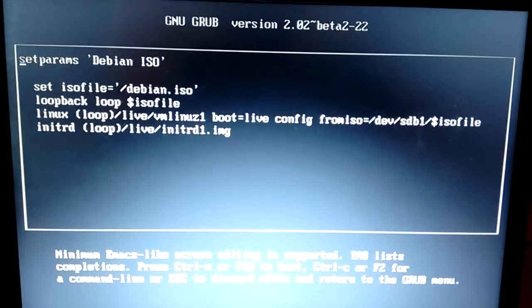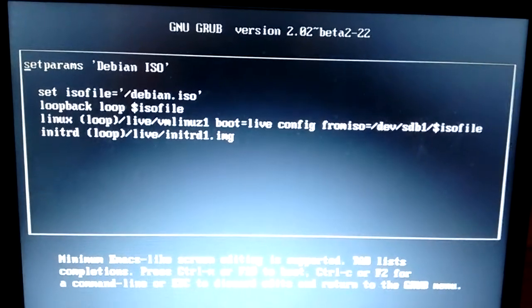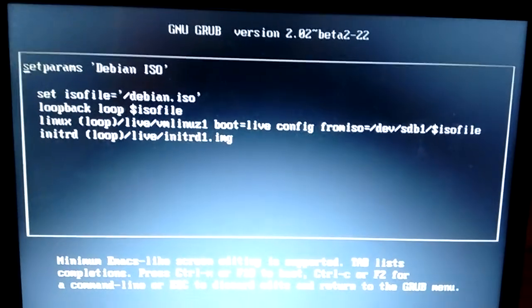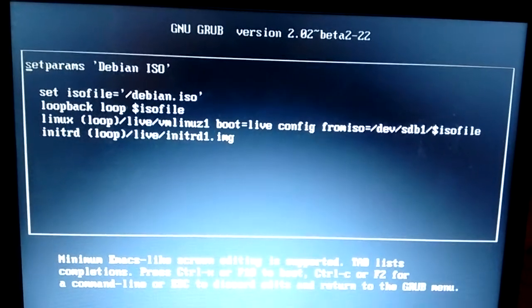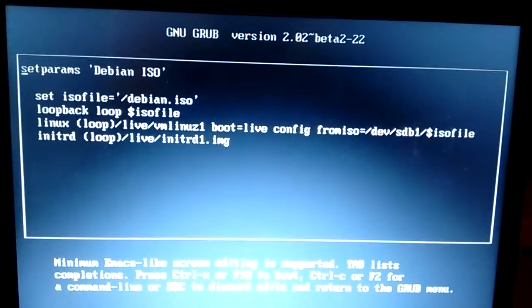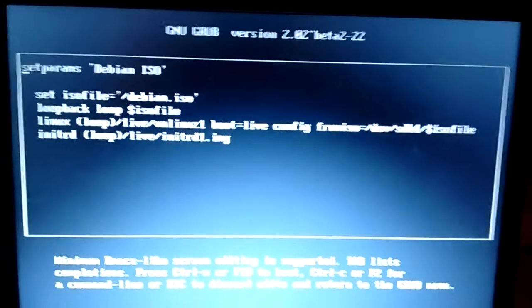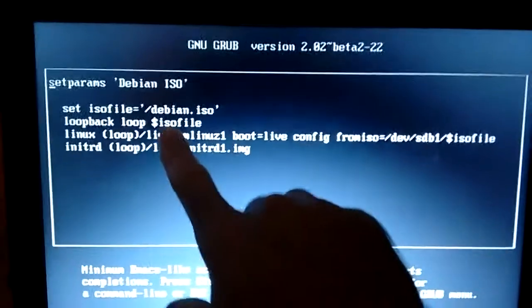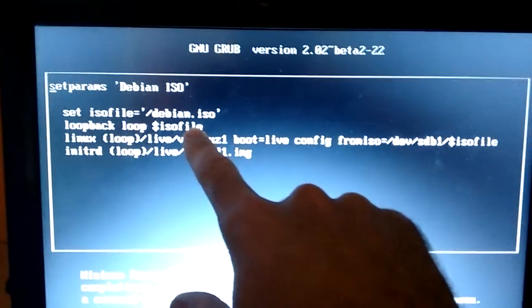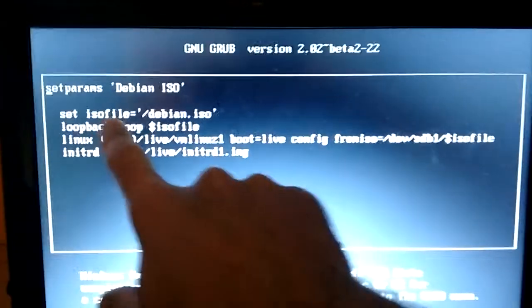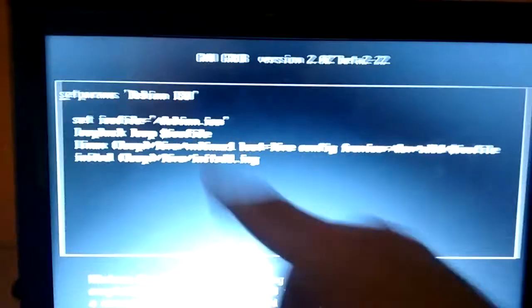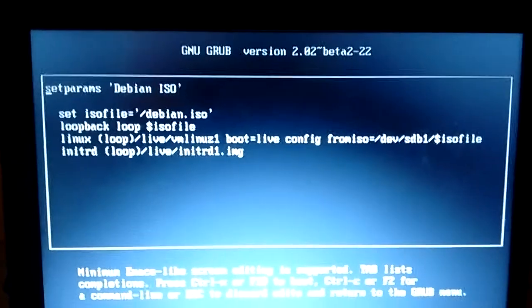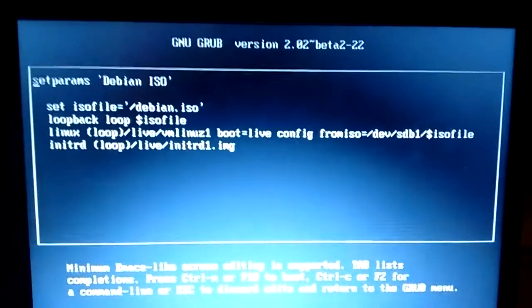And then the loopback loop and then the ISO. So we're setting a variable called ISO file and it's pointing to the ISO file. And then we're using that variable. So you could write right here, you could write Debian slash Debian ISO. But we're creating a variable because we're using that in two different places. So it's easier if you use a variable as normal.